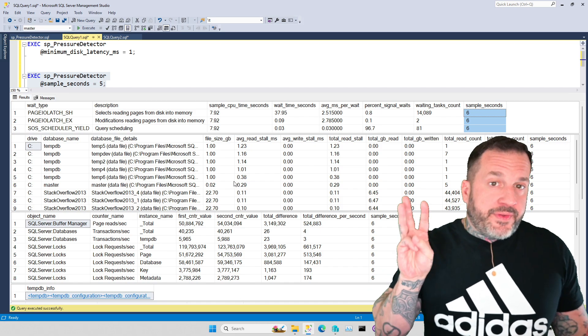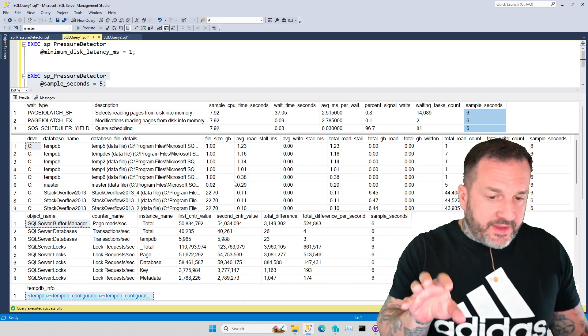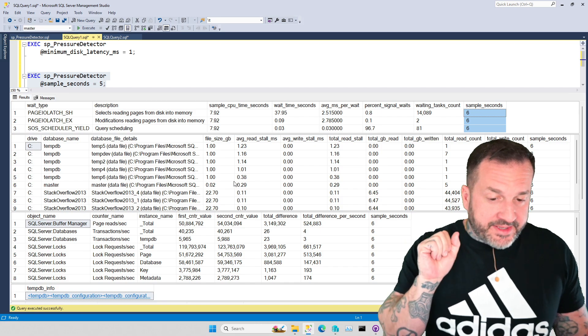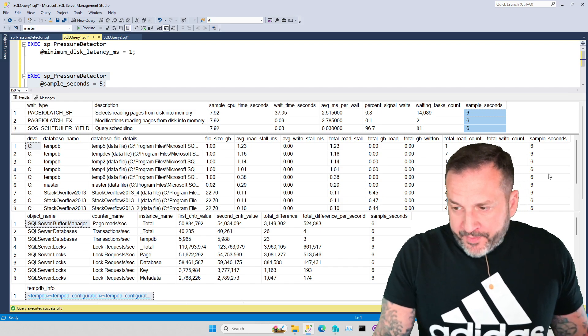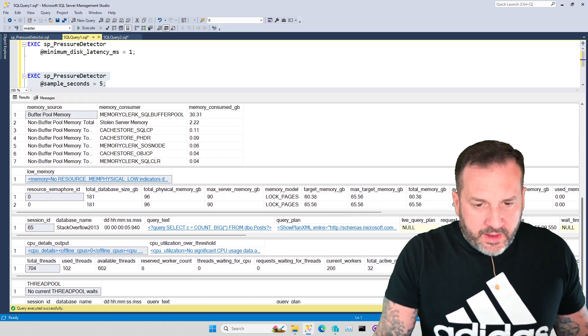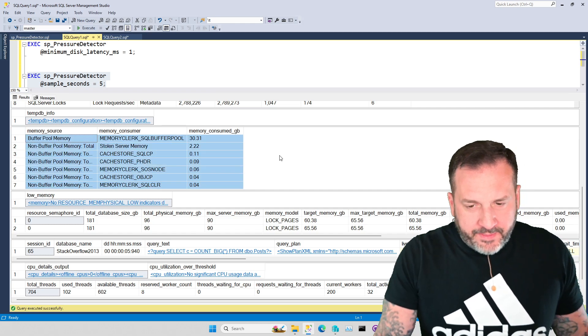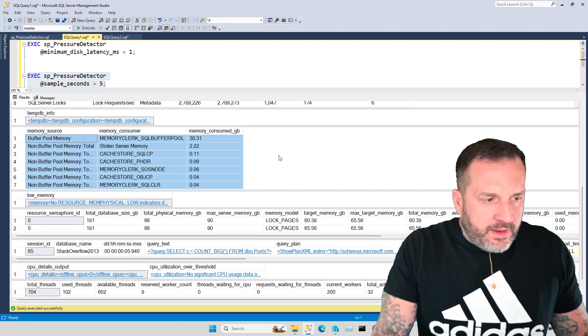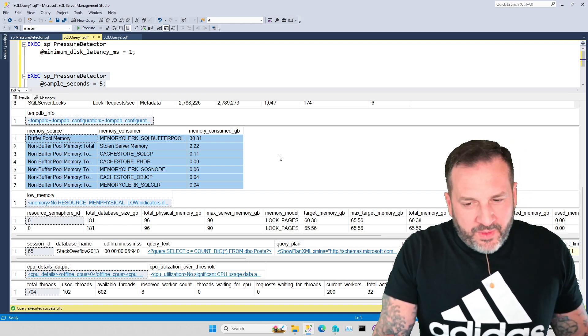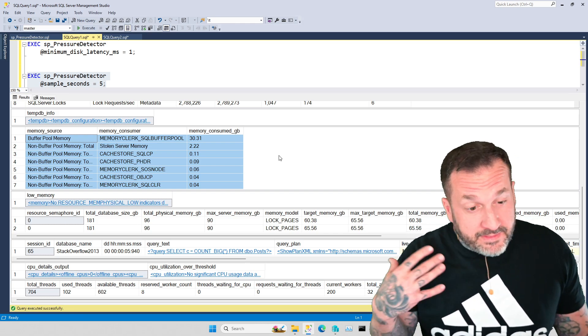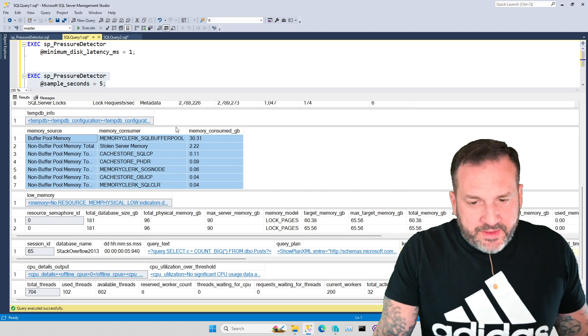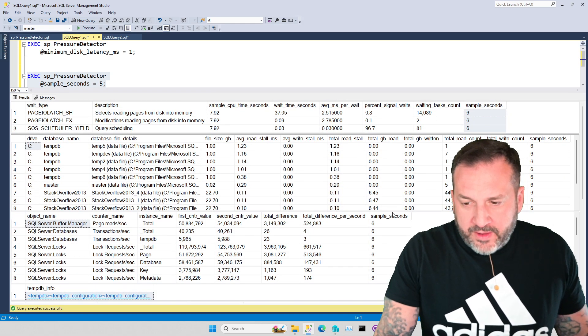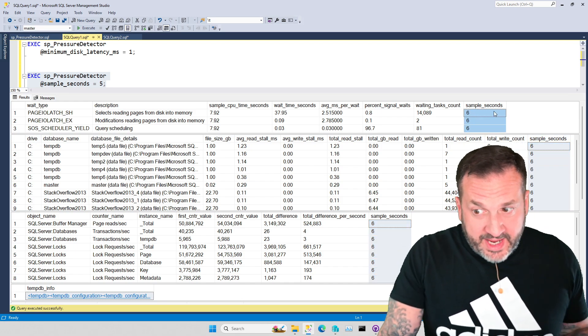But right now, the only three result sets that get the sample comparison are the first three that you see here. So wait stats, file stats, and perfmon counters. Nothing else right now does that. I just don't know what else I would really care to do that for. Like the memory stuff, I mean I guess it would be okay, but I just don't see a lot of value in it. If you see value in it, maybe we can figure that out. But any section that has the final column sample seconds in it, like these do, those are the ones that have sample comparisons.